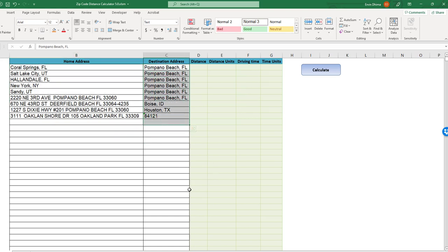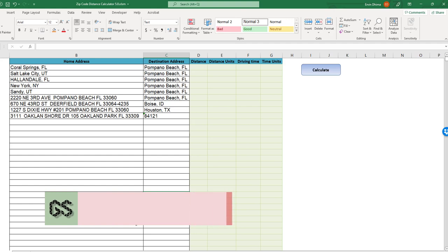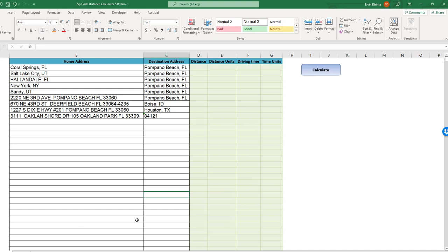For the geeks and nerds out there, I just want to say that my tool uses a combination of Google Maps API with my special sauce, my special algorithm, to bring the magic of Google Maps directly into your Excel spreadsheet.